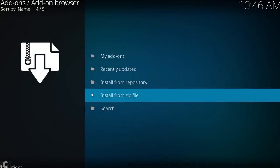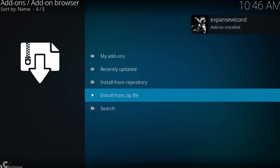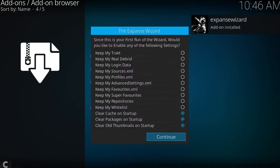Now the wizard is a lot bigger than my old wizard because it's got a lot more features, so it takes a little bit longer. And there it is in the top corner: Expanse wizard add-on installed.